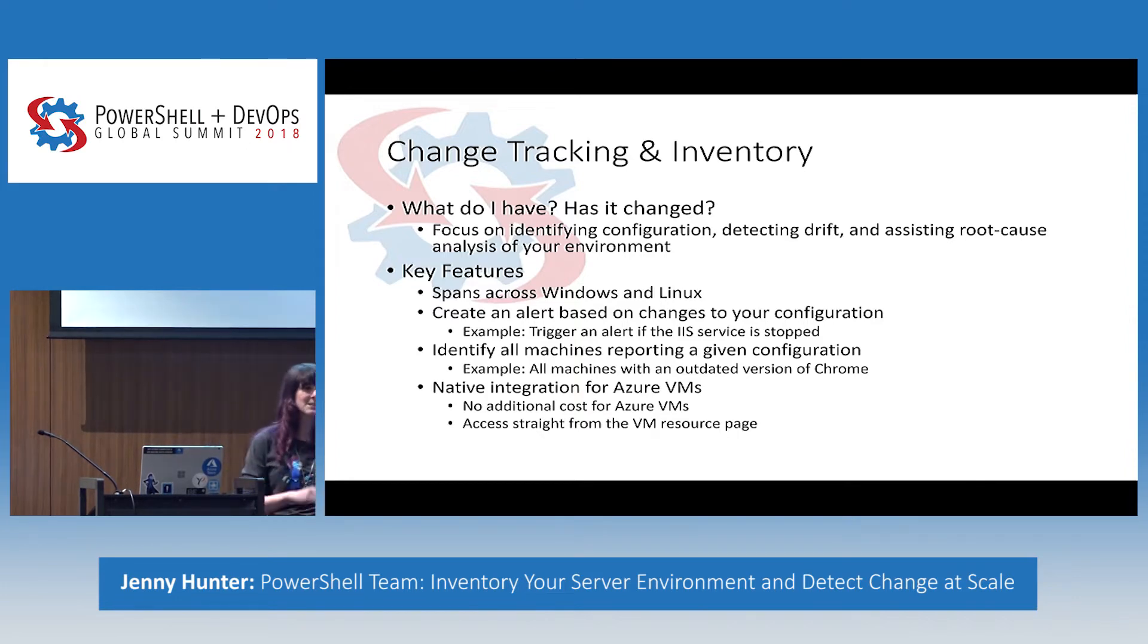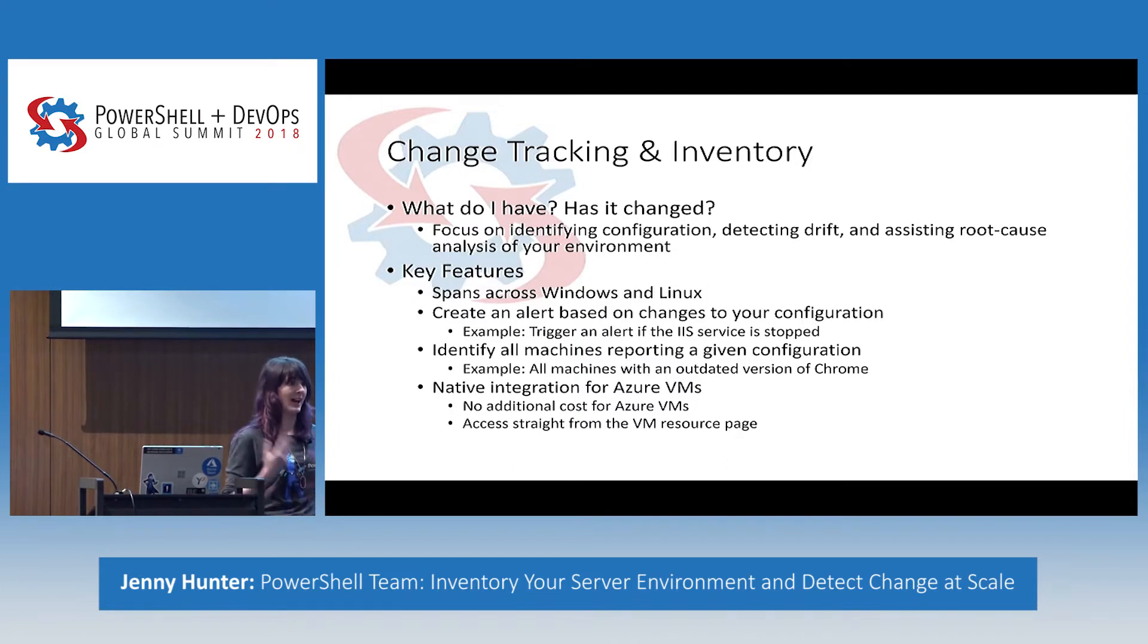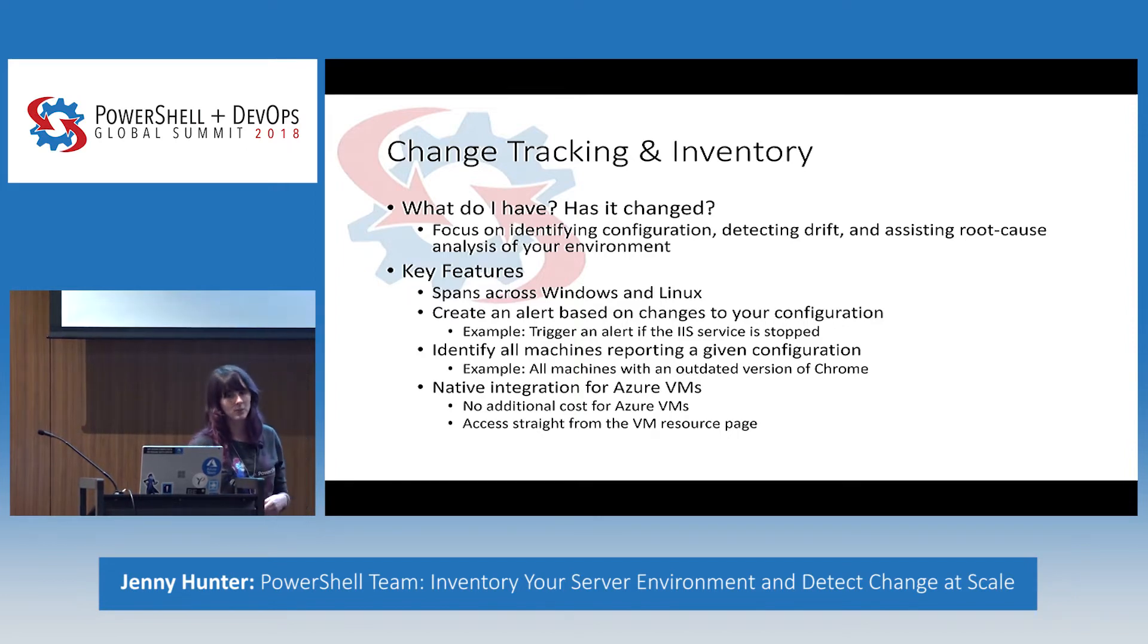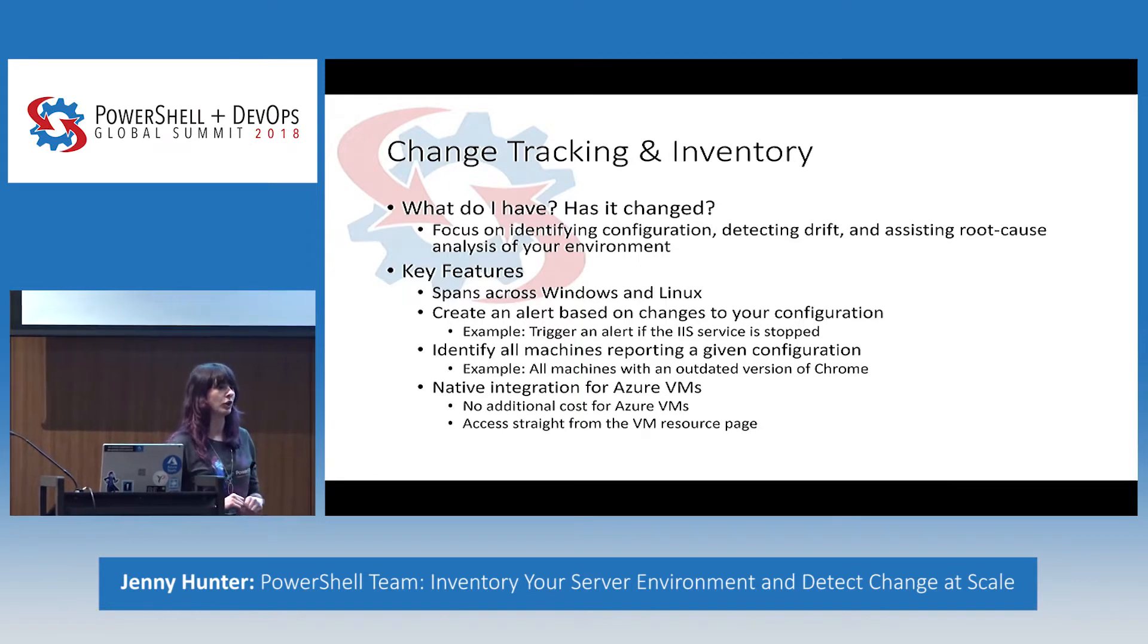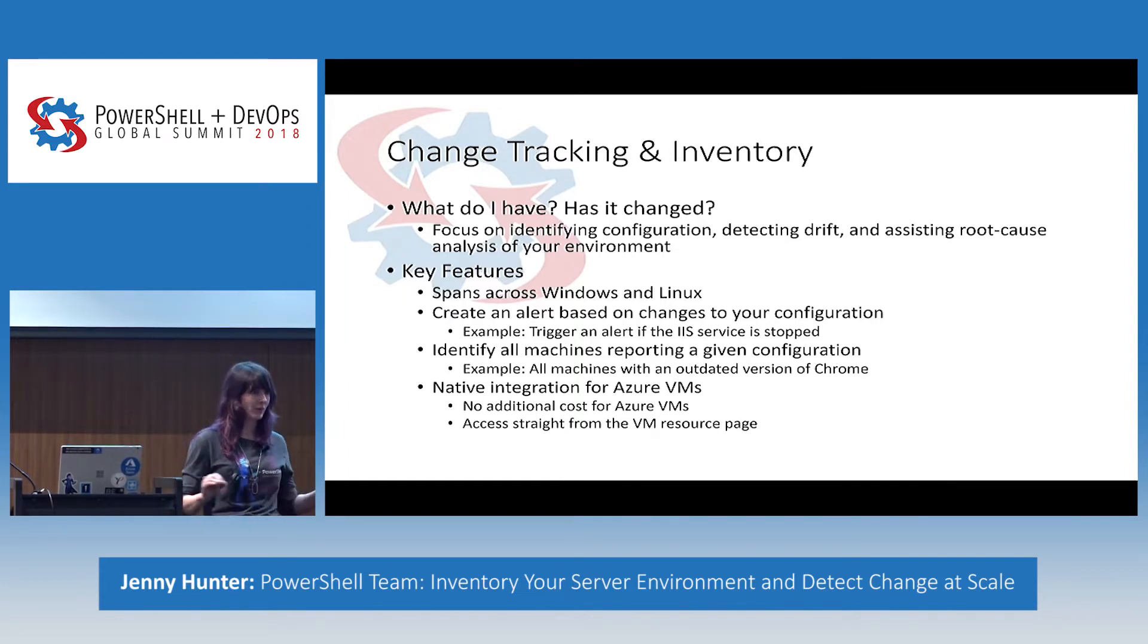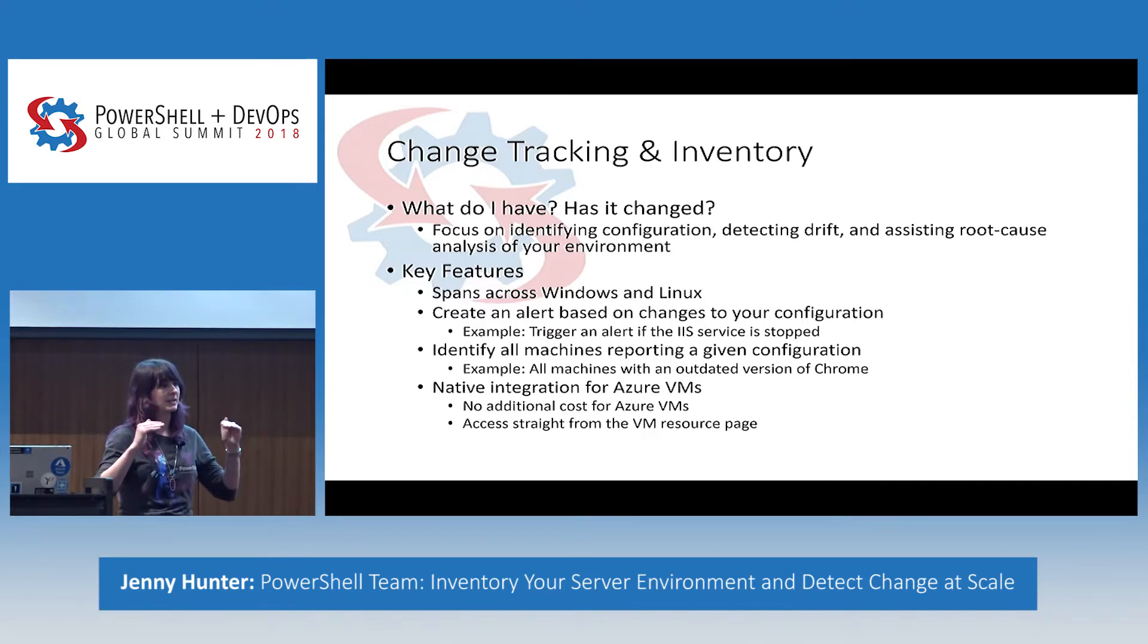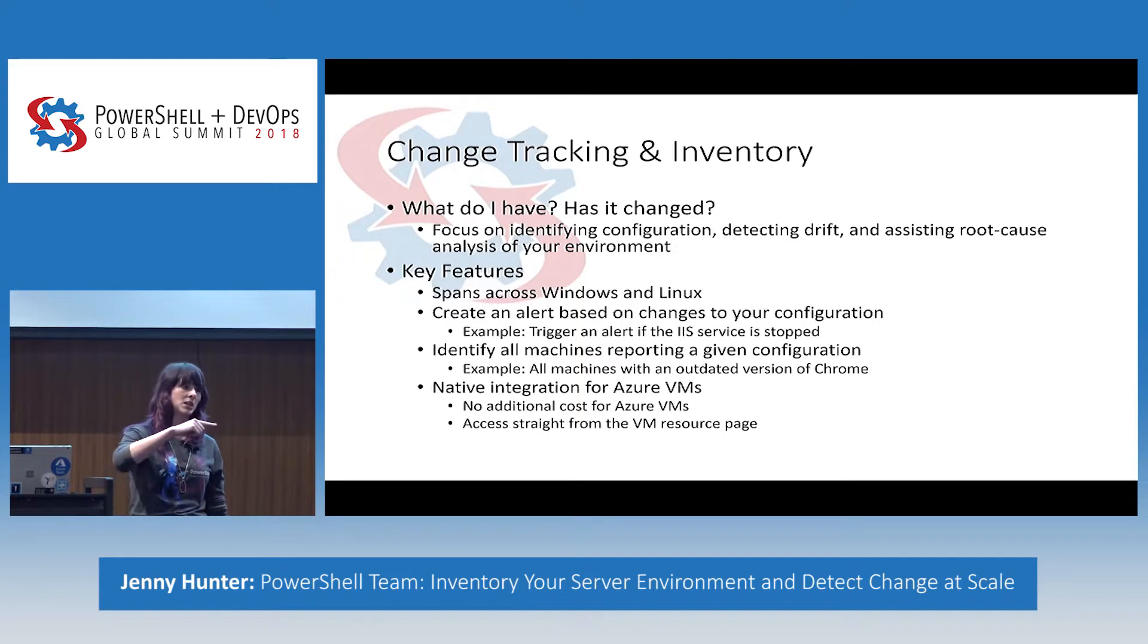Spanning across both Windows and Linux, Azure and non-Azure. Some key scenarios include creating alerts based on changes that have occurred. Did your IIS service or W3 service suddenly go down? That's an issue, and you want to get alerted on that. As well as identifying all the machines that report a specific configuration, such as all machines that have a specific outdated version of Chrome. And then we also have this native integration with Azure VMs. So Azure VMs, there's no additional cost to run change tracking inventory on them. And you can actually access change tracking inventory from the VM resource menu. If you go to your Azure VM, you'll notice an operation section, and you'll see change tracking and inventory as items underneath that.